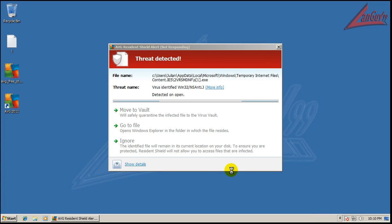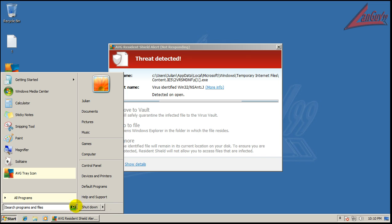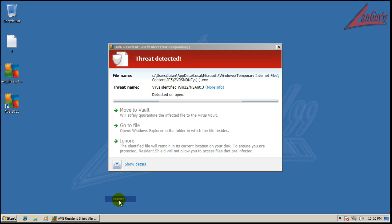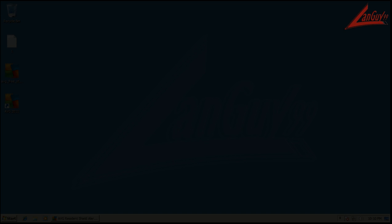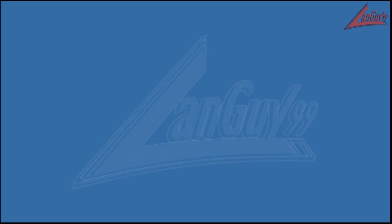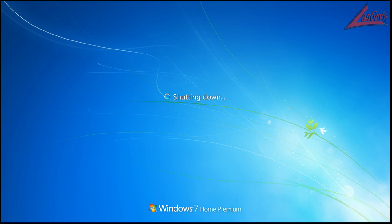I am going to restart now because this is kind of stuck. I'm going to restart, and then I'm going to do a full scan with AVG, and I will be back with the results of the full scan when it's done. I'll see you then.